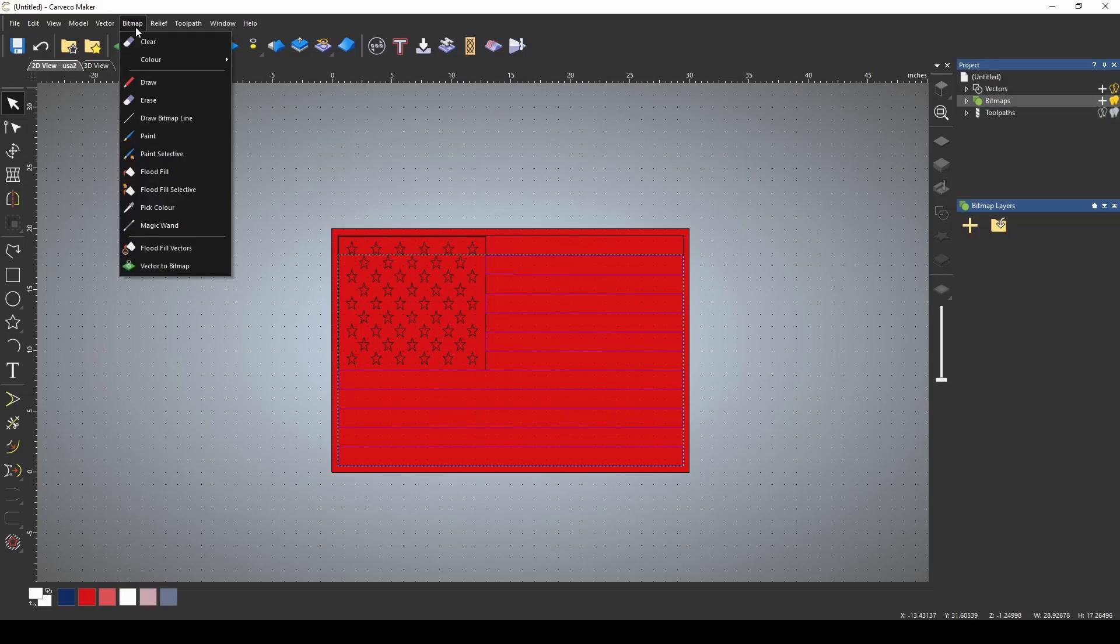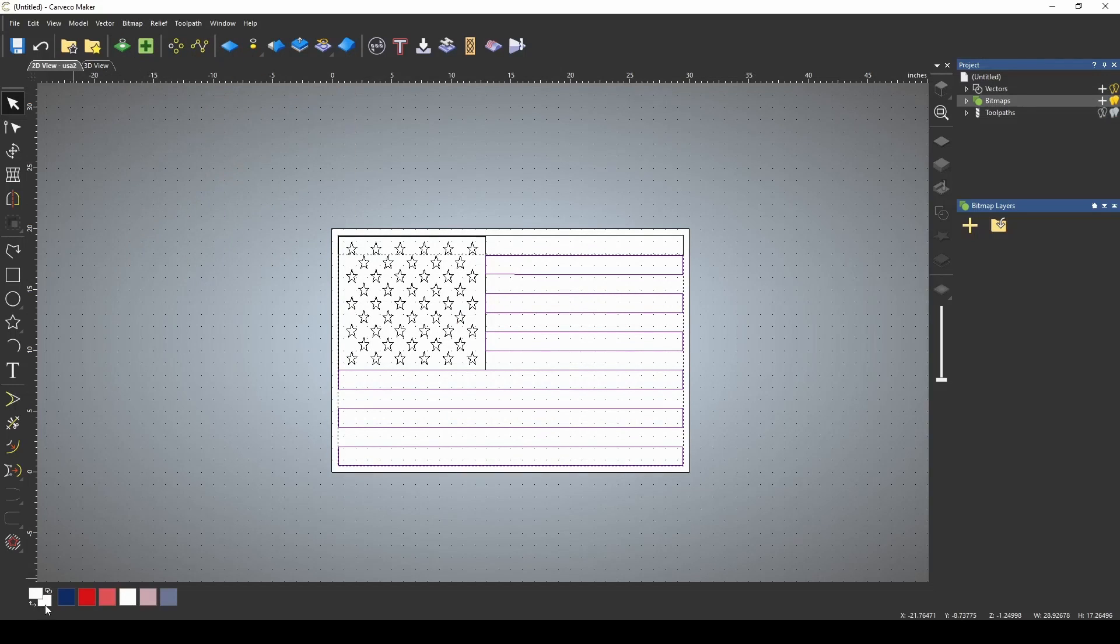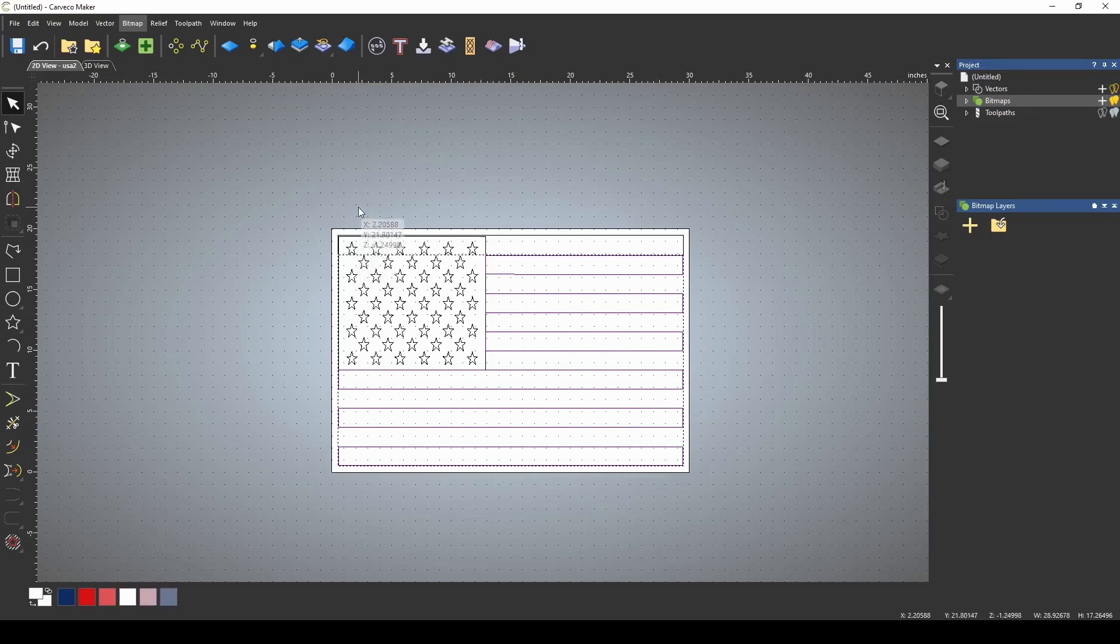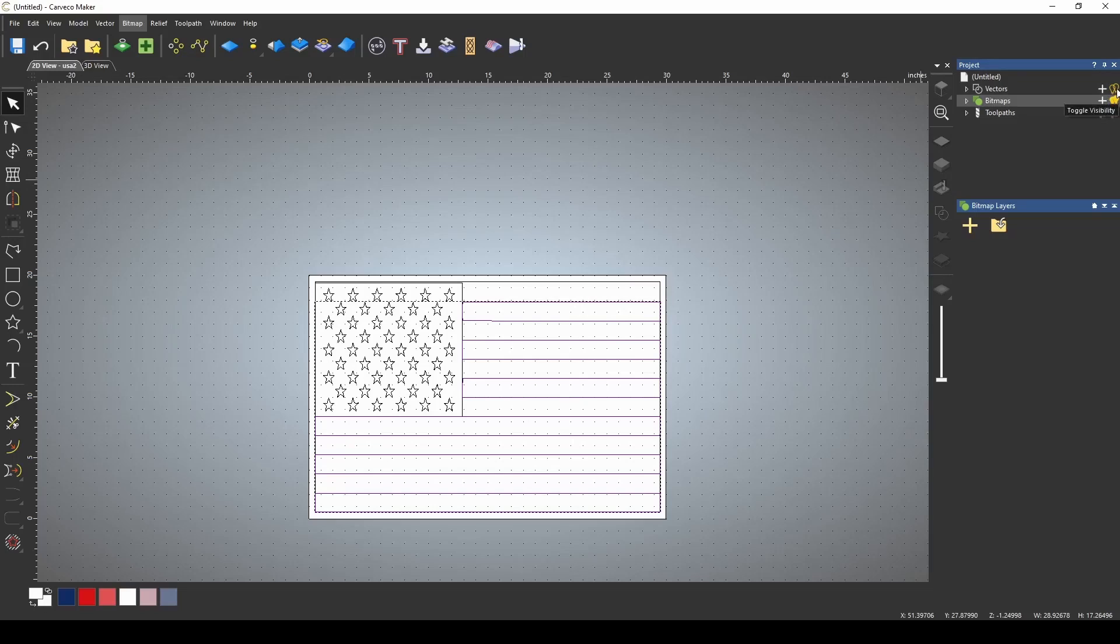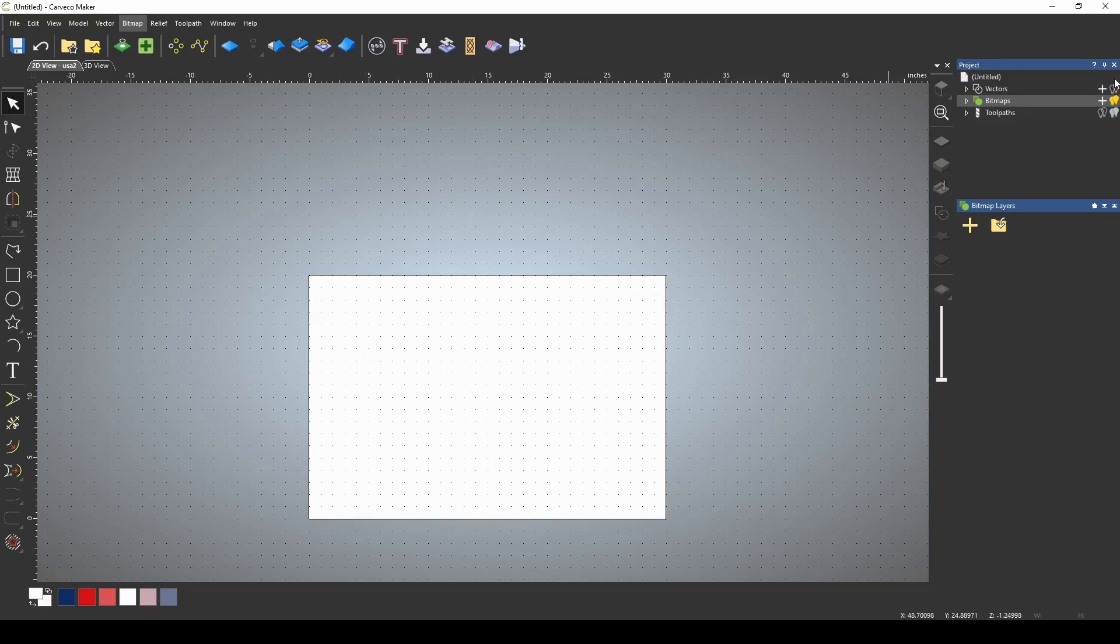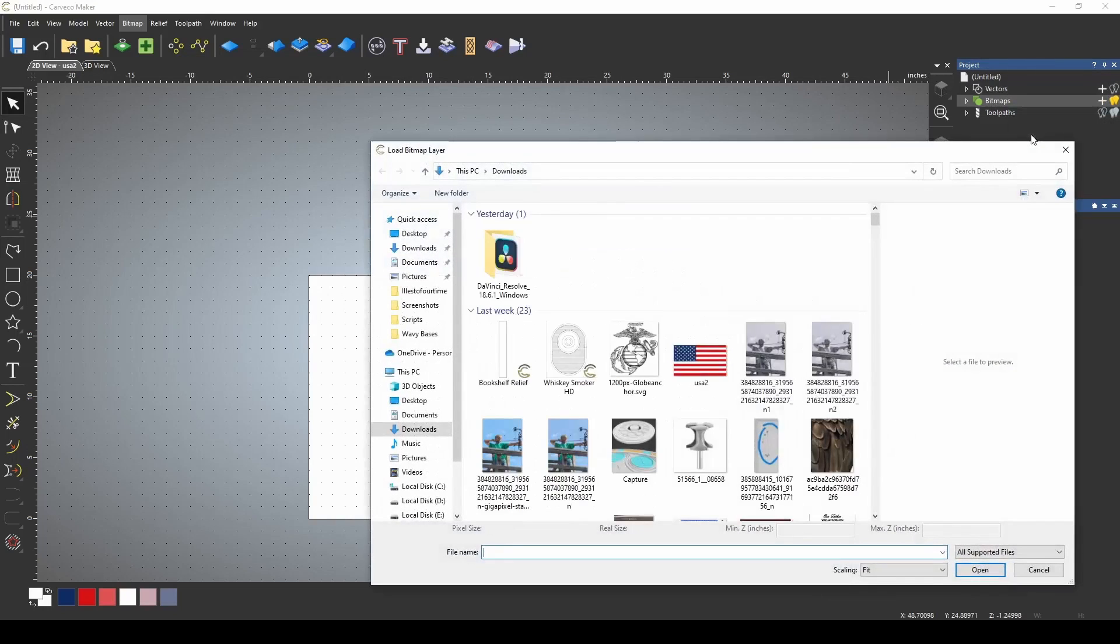We're just going to go up here to bitmap. We need to have the right color. Bitmap and clear. Whatever color is in your secondary slot, when you press clear, is what color it's going to clear the background, and we want white. I'm also going to go ahead and turn off my vectors, so I'm not having to deal with those, and I just turned that off with the light bulb.